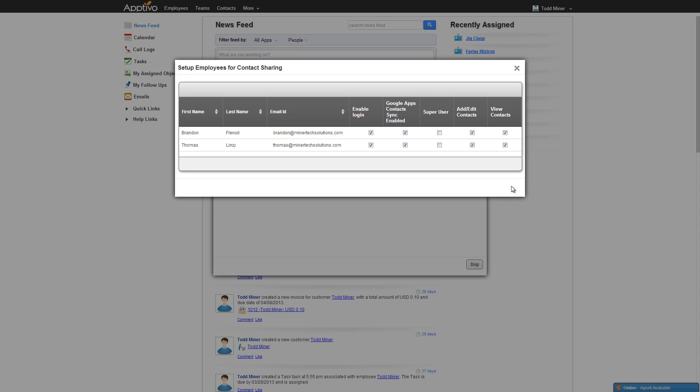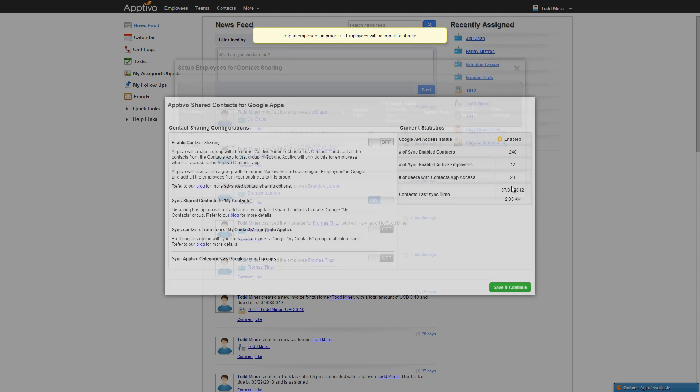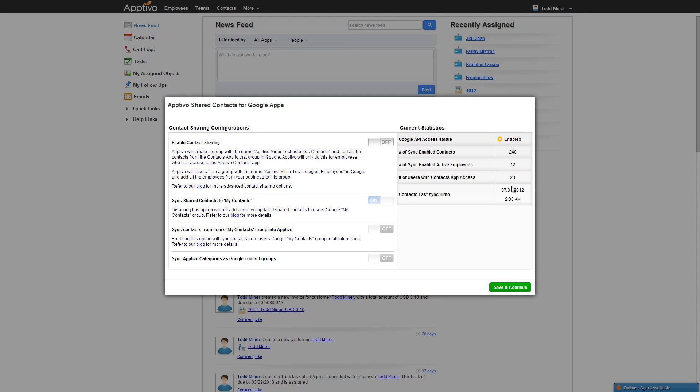Now it's going to take a moment. It's going to import our employees into the system and it's going to take us to our contact sharing configuration area. And there's one more thing that we need to do at this point. Very simple. Just right next to enable contact sharing, change this toggle switch so it says on.